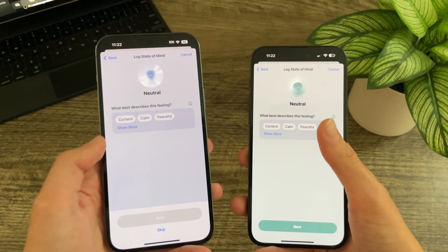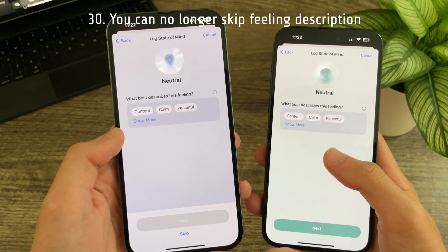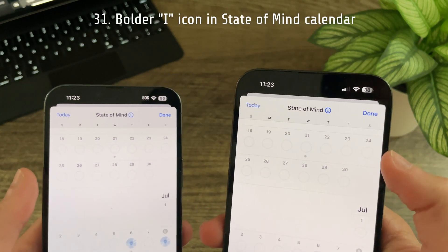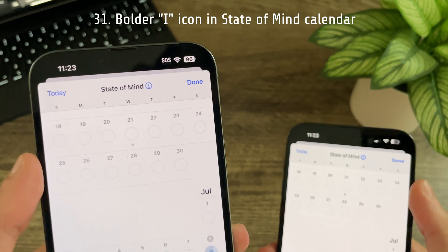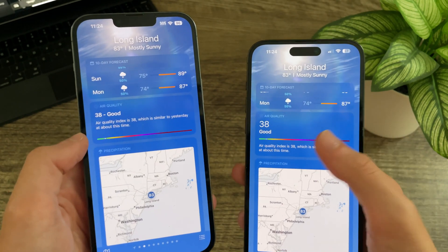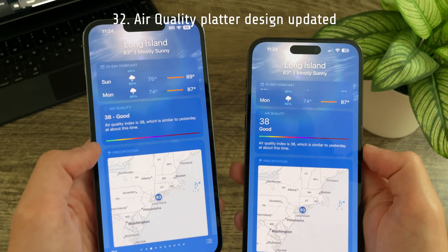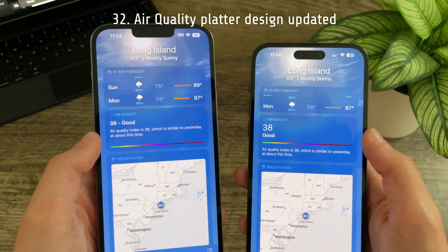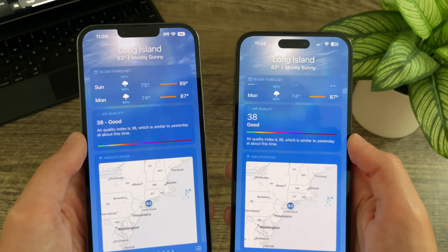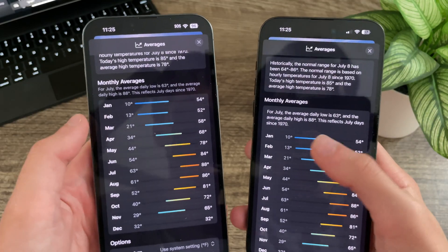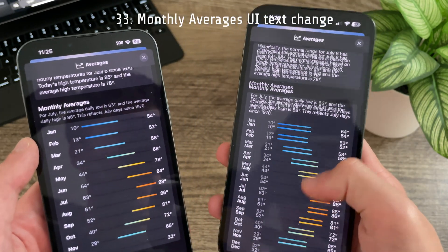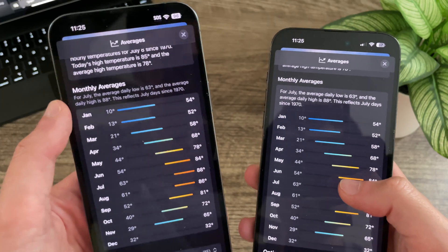In Beta 3 you no longer have the option to skip when asked what best describes a feeling. In the State of Mind calendar, the eye icon next to the text is now much bolder than before. The air quality platter is now taller because options have been enlarged and rearranged, leaving some empty space that could hopefully be put to use in a future beta. In averages, the monthly averages information text has been reattached to the graph, whereas previously it was just under the text.